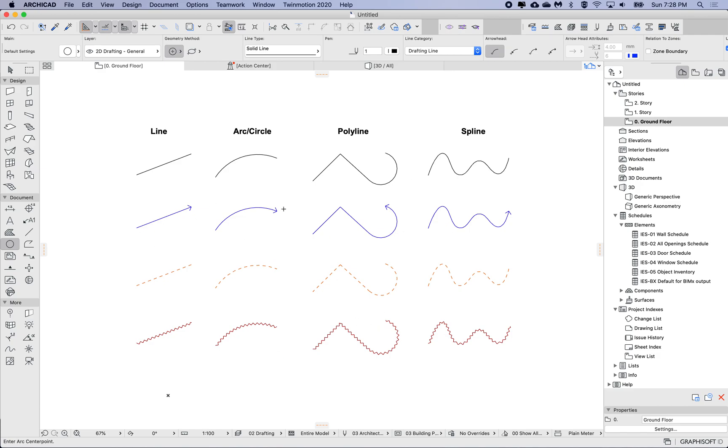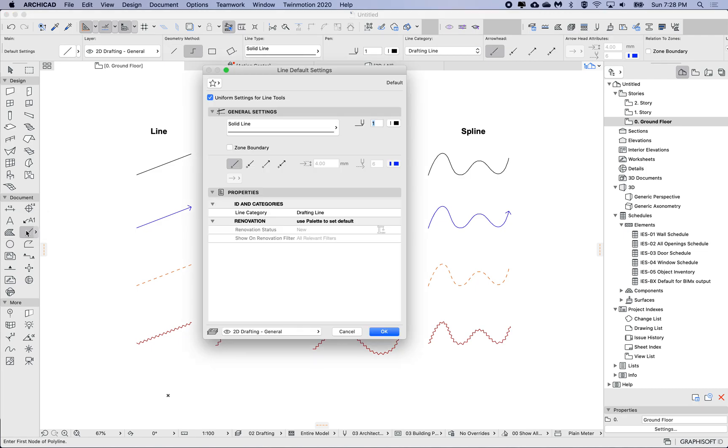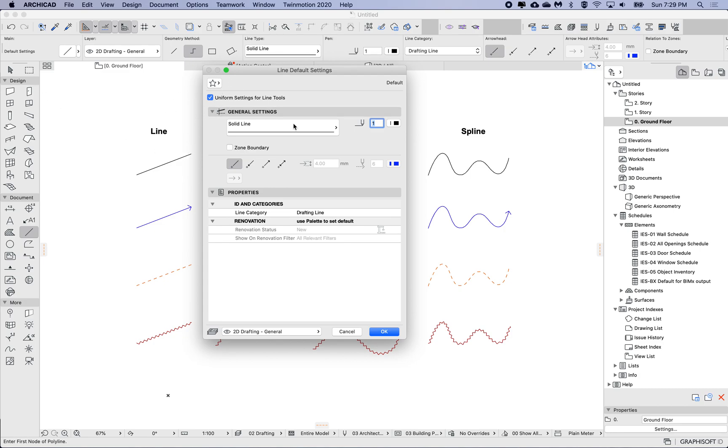If we go to the line tool or any of those four, there's this checkbox to say uniform settings for line tools. By default, at least in version 23, this is on by default, meaning that if I modify this setting, that's also going to modify the other three.